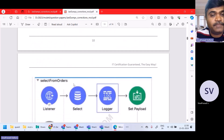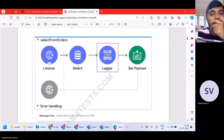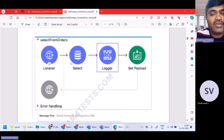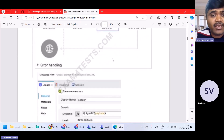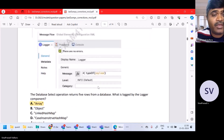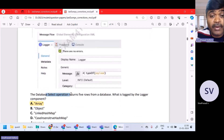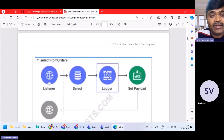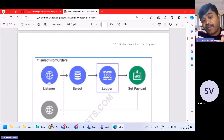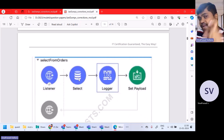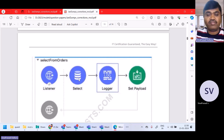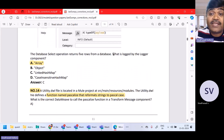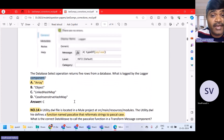Now question 13. This is related to database. The database select operation returns five rows from the database. That means the payload after database select will be an array, and the size of the array is five. What is logged by the logger component?